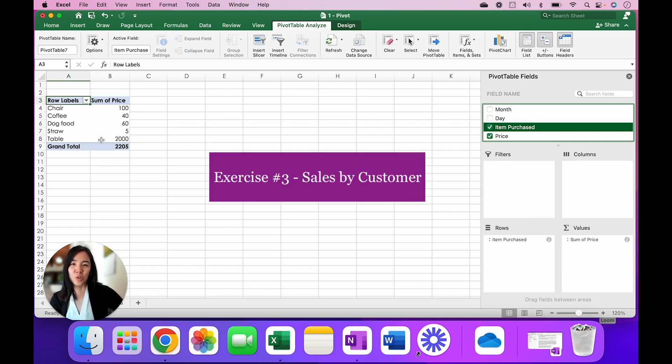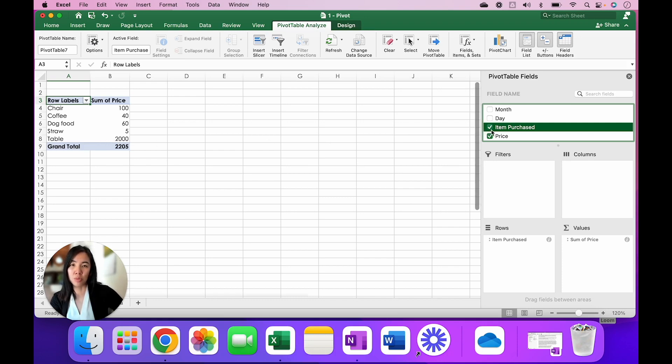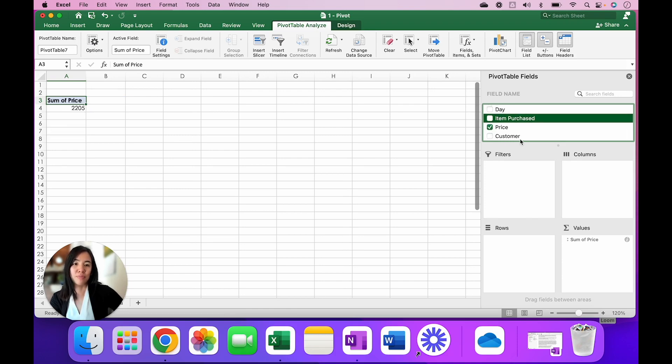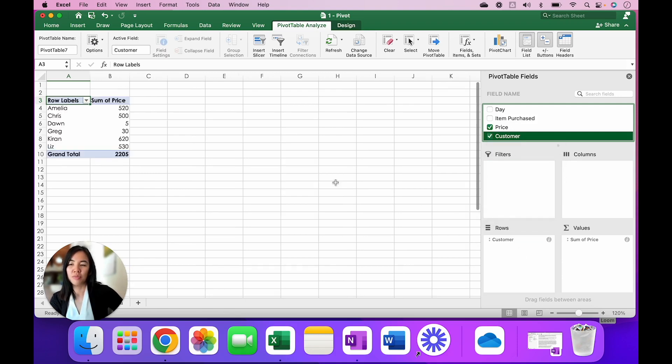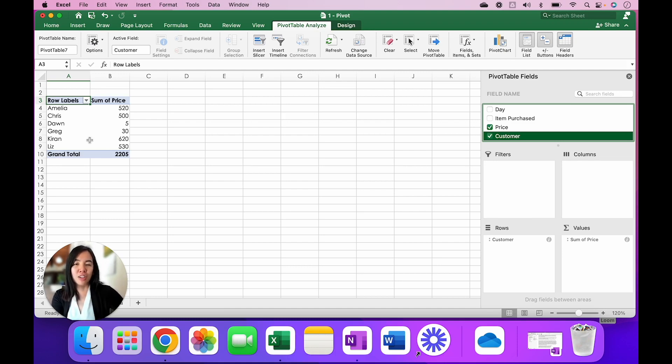And the third question that we may have was: who are my best customers? So similarly to the first two that we had, for now we're going to unselect Item Purchased and we just want to focus on the customer. So find the Customer field name and then drag it down here to Rows. And here we're showing that Kiran brought in $620. So those are the three questions I had asked earlier, answered with this simple pivot table.